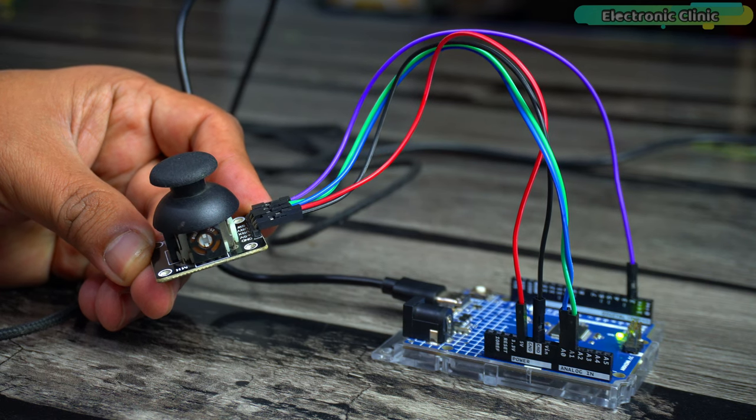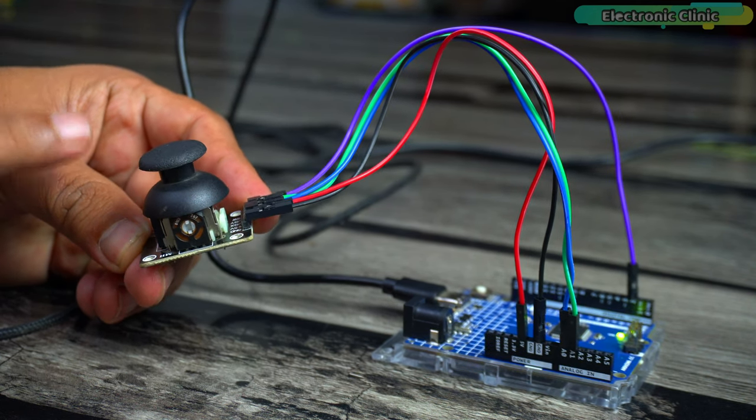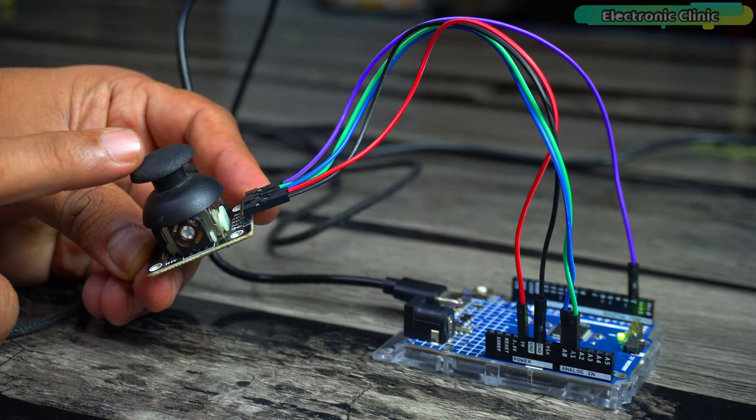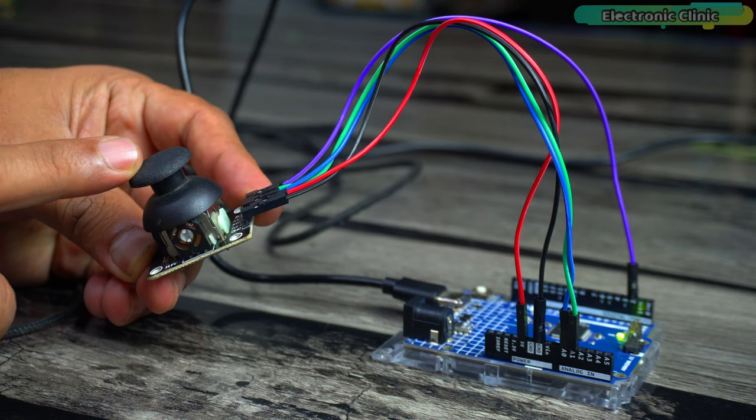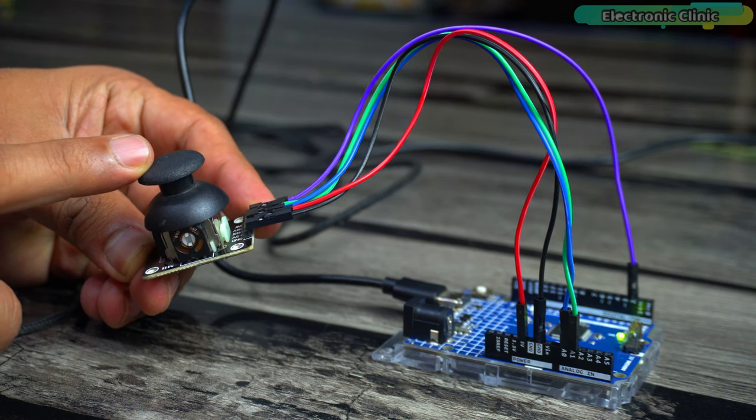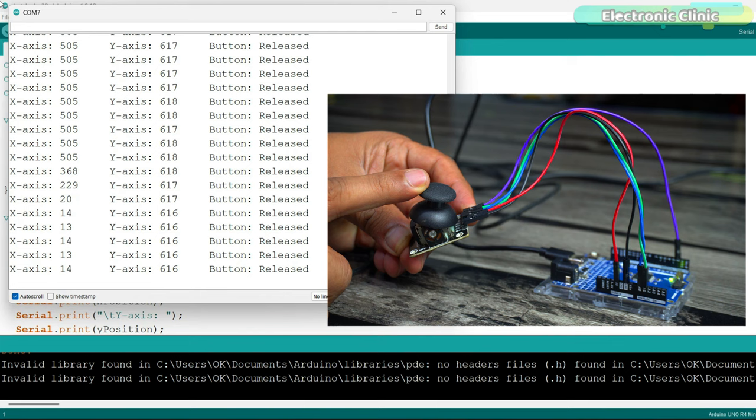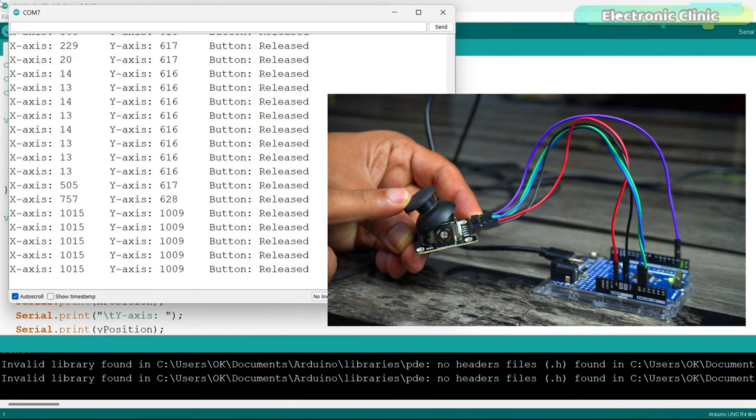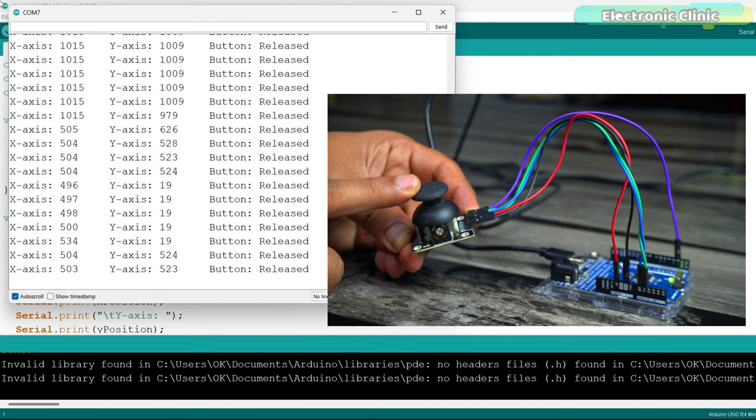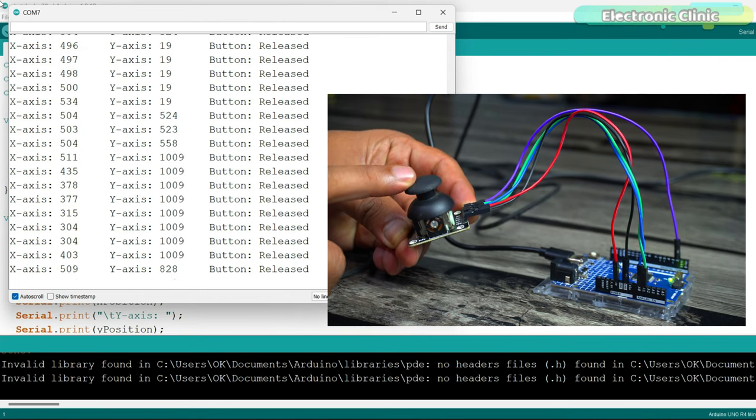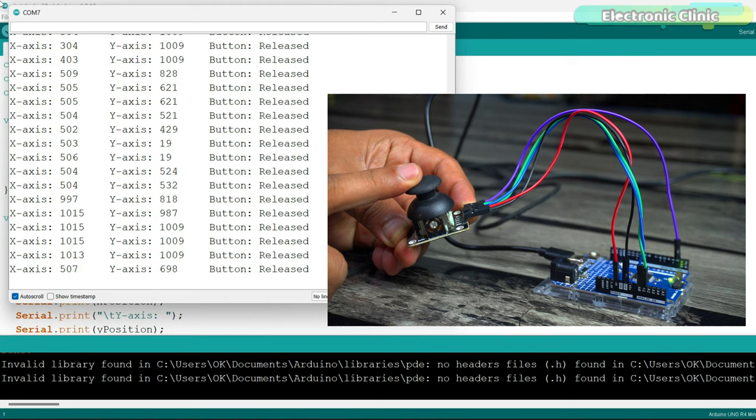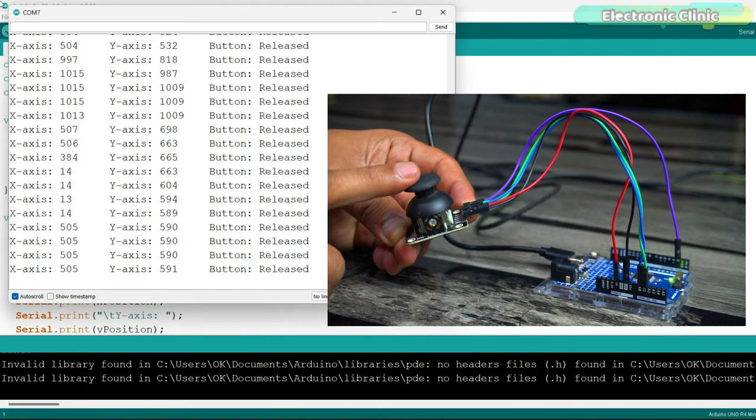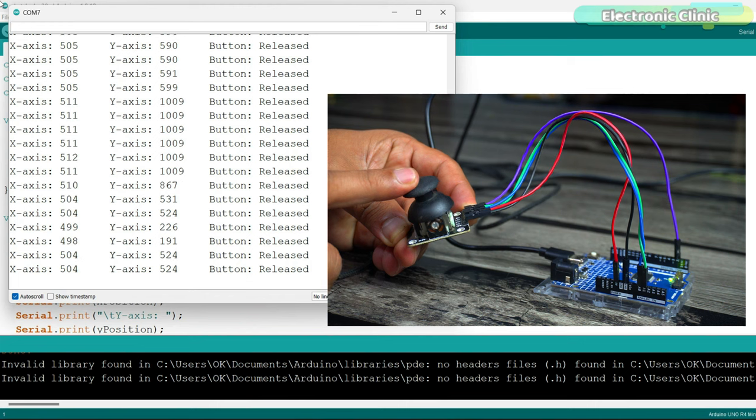The first example lays the foundation, focusing on how to read and interpret values from a 2-axis joystick module using an Arduino. In this example, our primary goal is to capture and display the joystick movements. As we move the joystick along its X-axis and Y-axis, we will program the Arduino to read these movements. The corresponding X-axis and Y-axis values will then be printed to the serial monitor, allowing us to observe how these values change in real time.